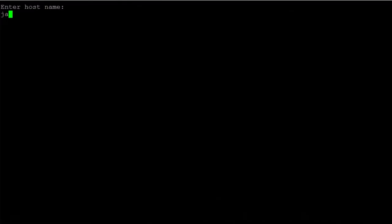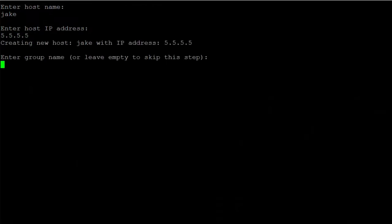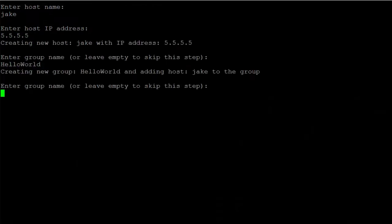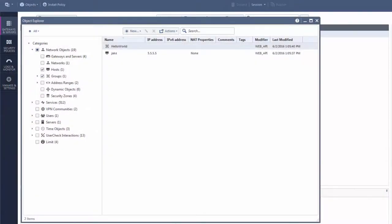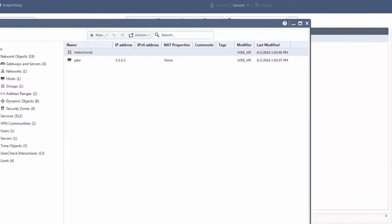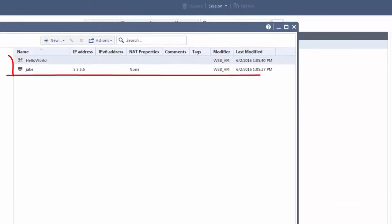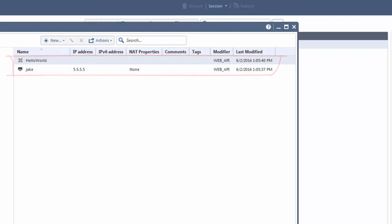I'm going to run the script and create a host named Jake, and I'm adding it to a new group called Hello World. Now, I go to Smart Console, and here is my host! Boom! My day just got a lot easier.